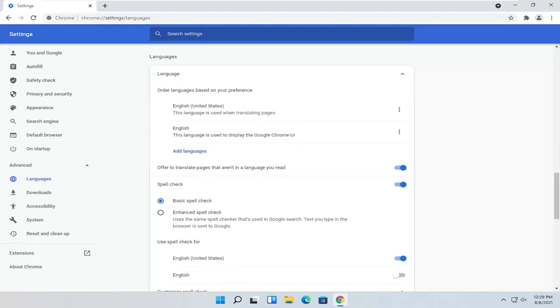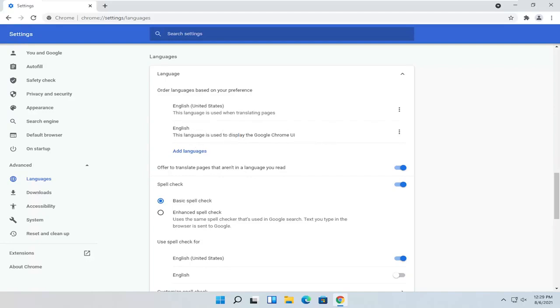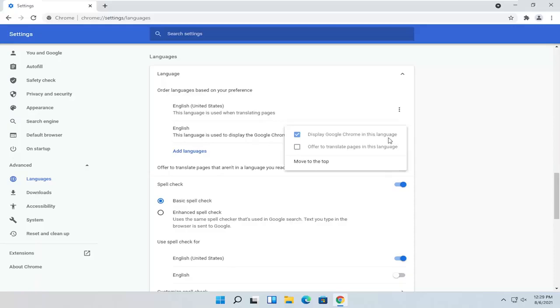You probably want to have them both the same. But if you have to prioritize one over the other for right now, you probably want to do the second option here, Display Language. Go ahead and select the three-dotted icon next to it.